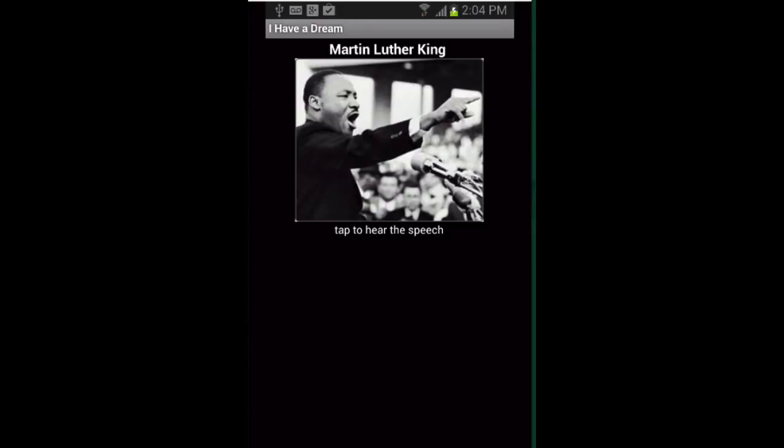I have a dream that my four little children will one day live in a nation where they will not be judged by the color of their skin but by the content of their character.